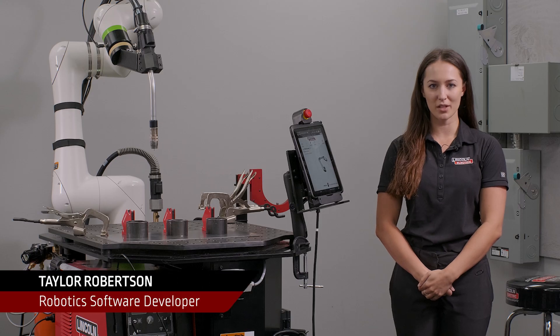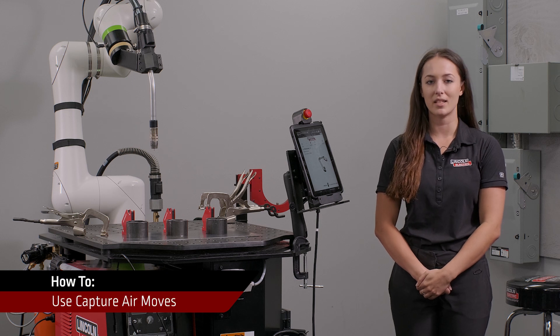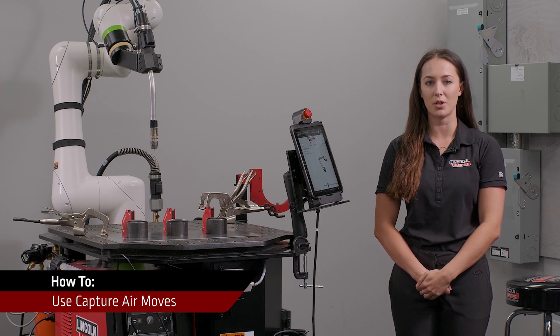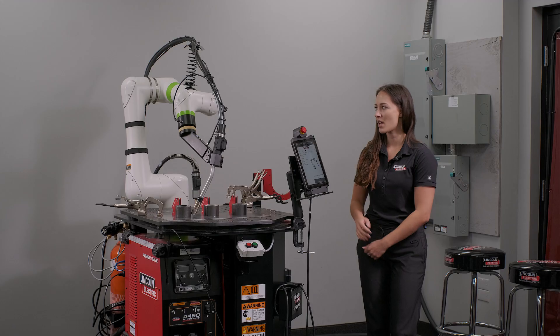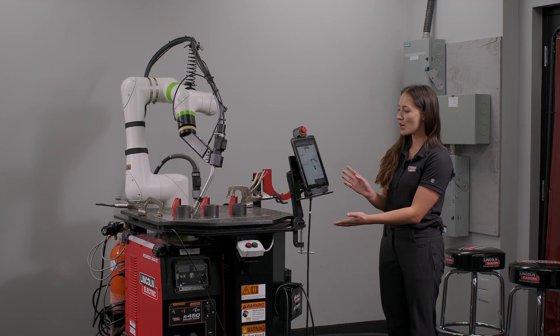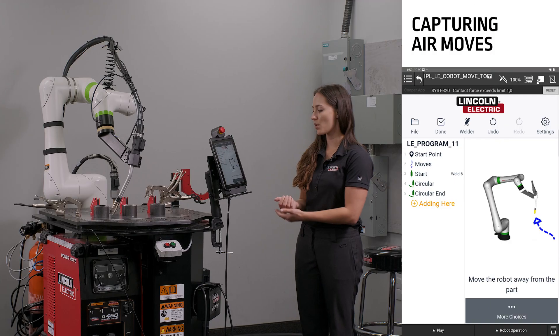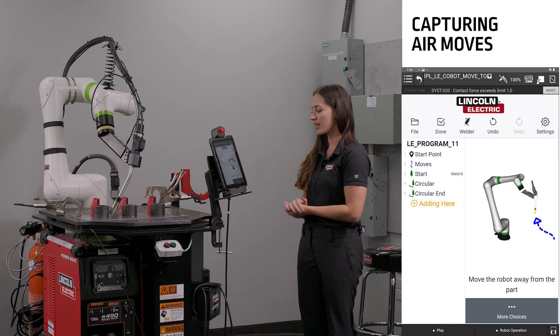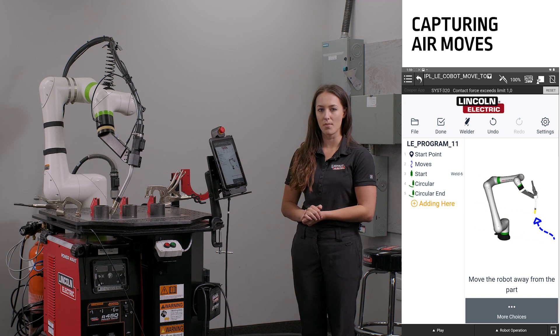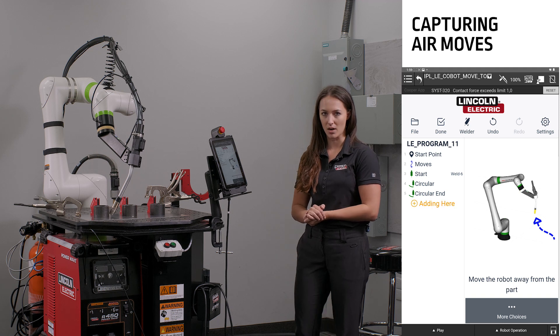Hi, my name is Taylor Robertson. I'm a robotics software developer on the Cooper app. Today we are going to show capturing air moves. To start, we are at a place in our program where it is instructing us to move the robot away from the part.